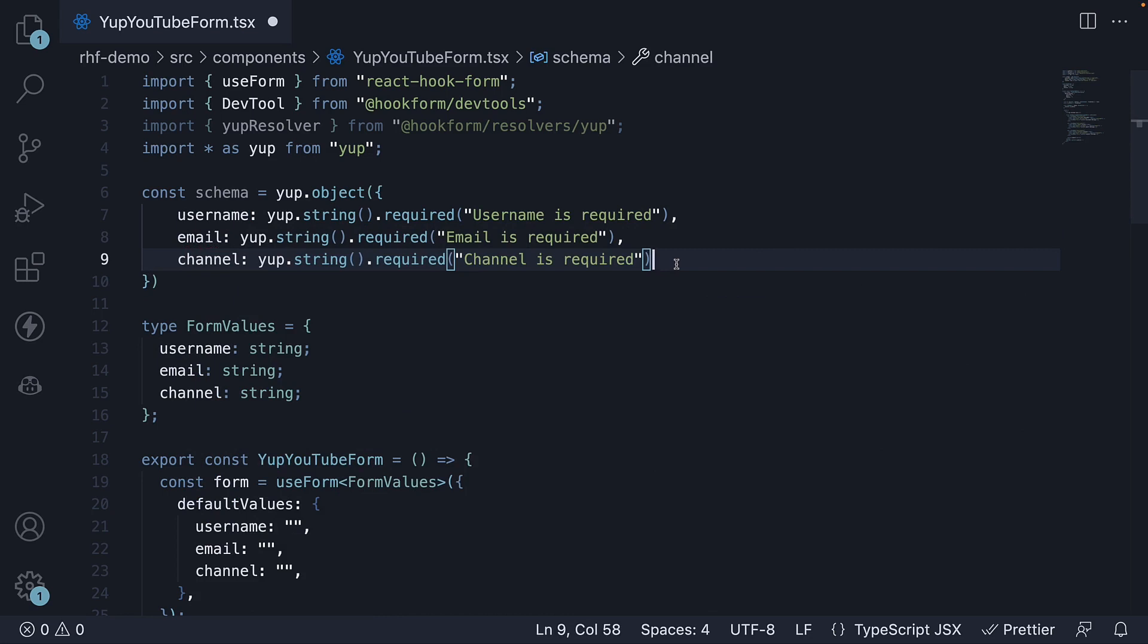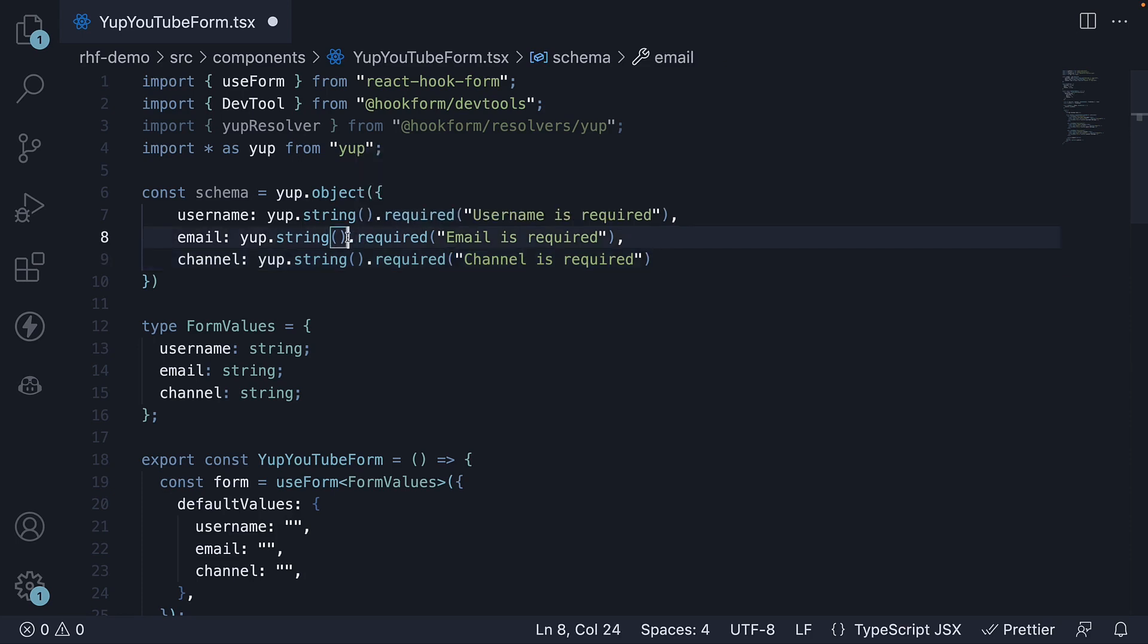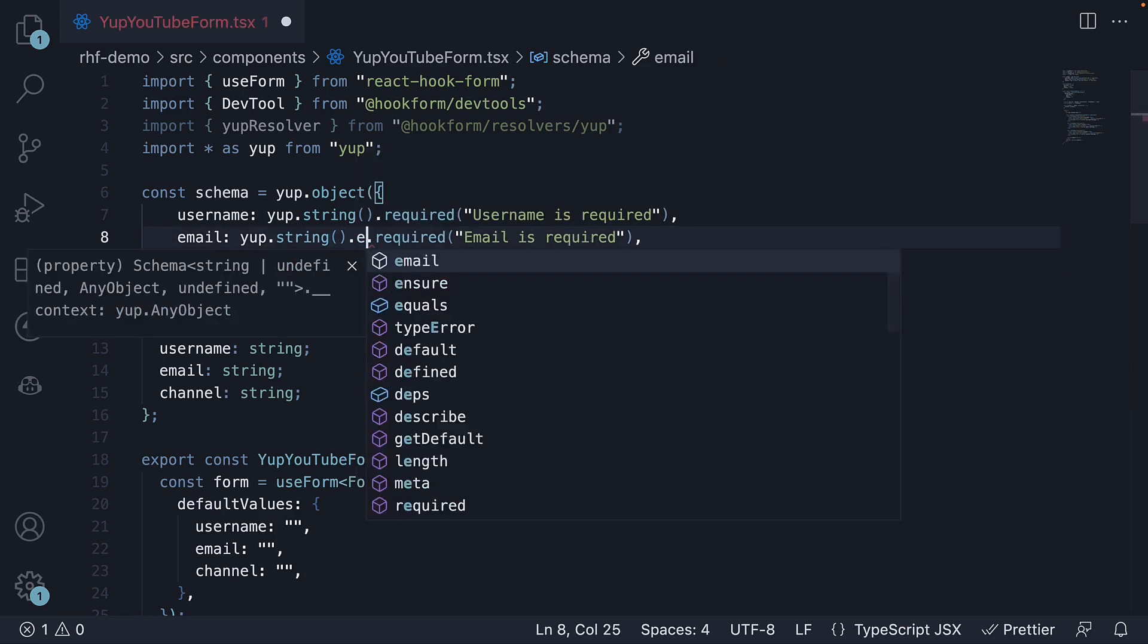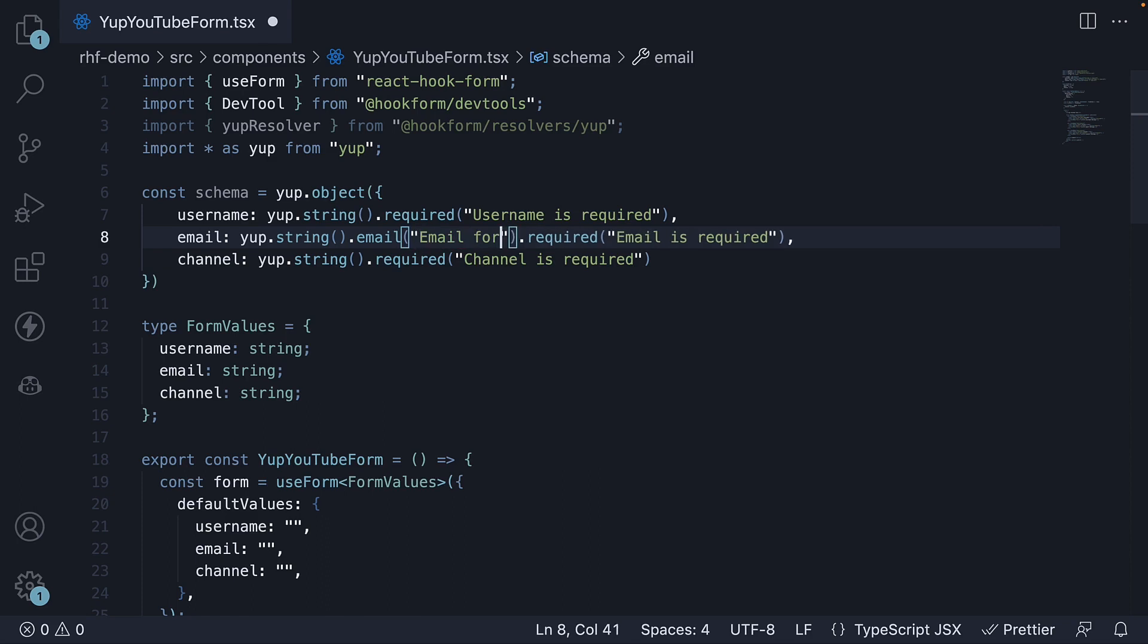And finally, let's also ensure the email format is valid. For that, yup.string.email which is a built-in rule and we pass in the error message to be displayed if validation fails. Email format is not valid.